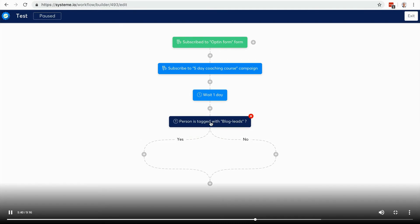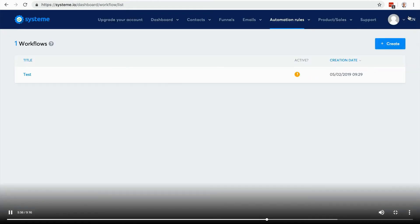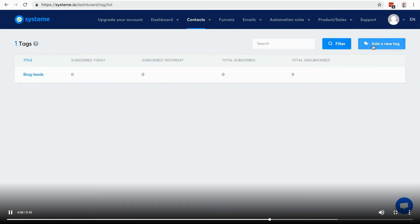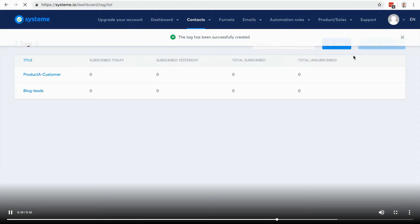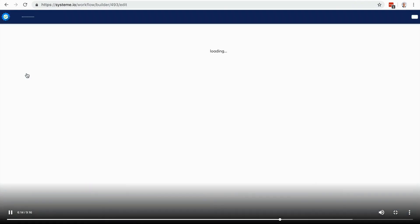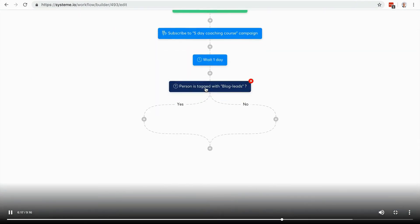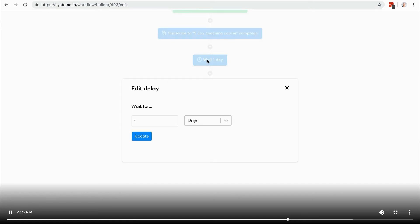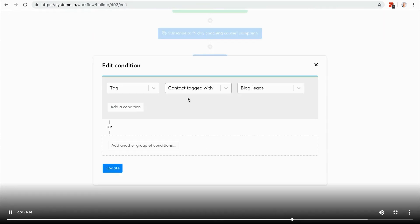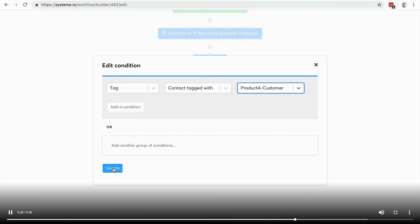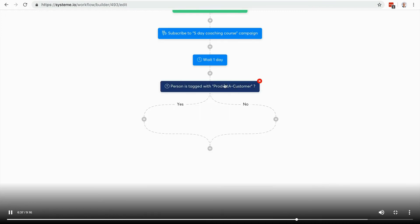Maybe I can wait for one day and if the person is tagged with the product customer tag, then it means that they purchased the product and maybe I want to remove them from the email campaign. I'm going to go back here and add a new tag to make it more concrete, so like 'product A customer'. Going back to workflows, I'm going to wait for maybe one day and then I'm going to check if the person is tagged with this product A customer tag.